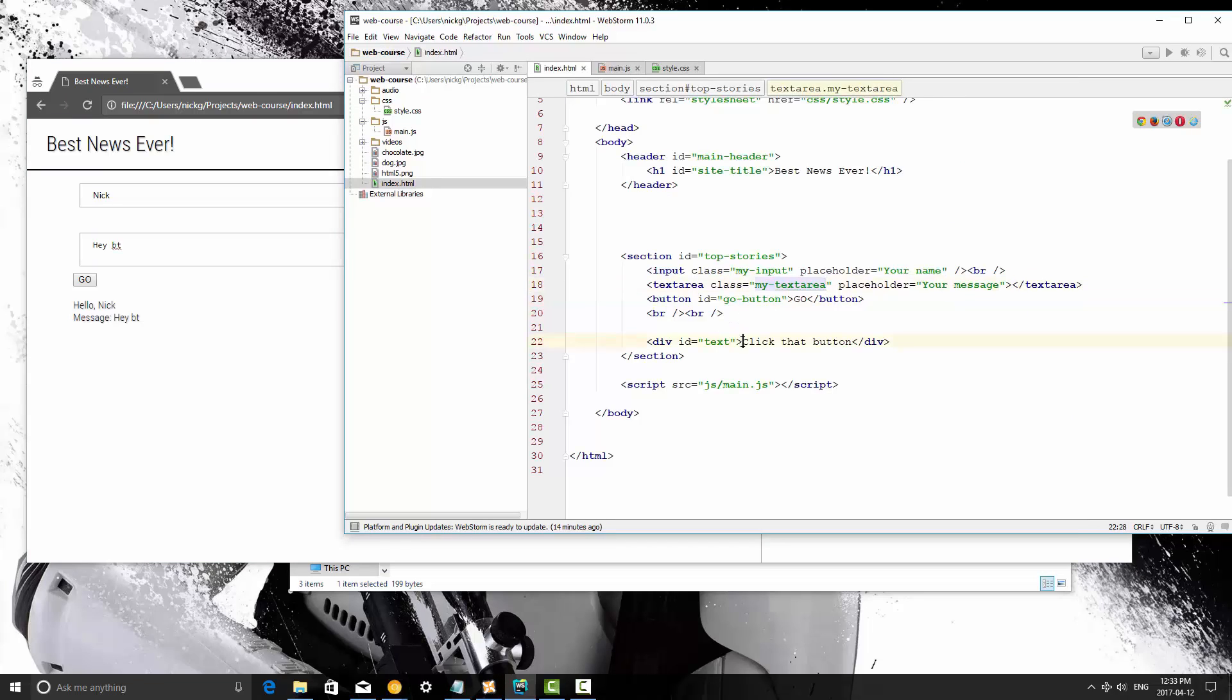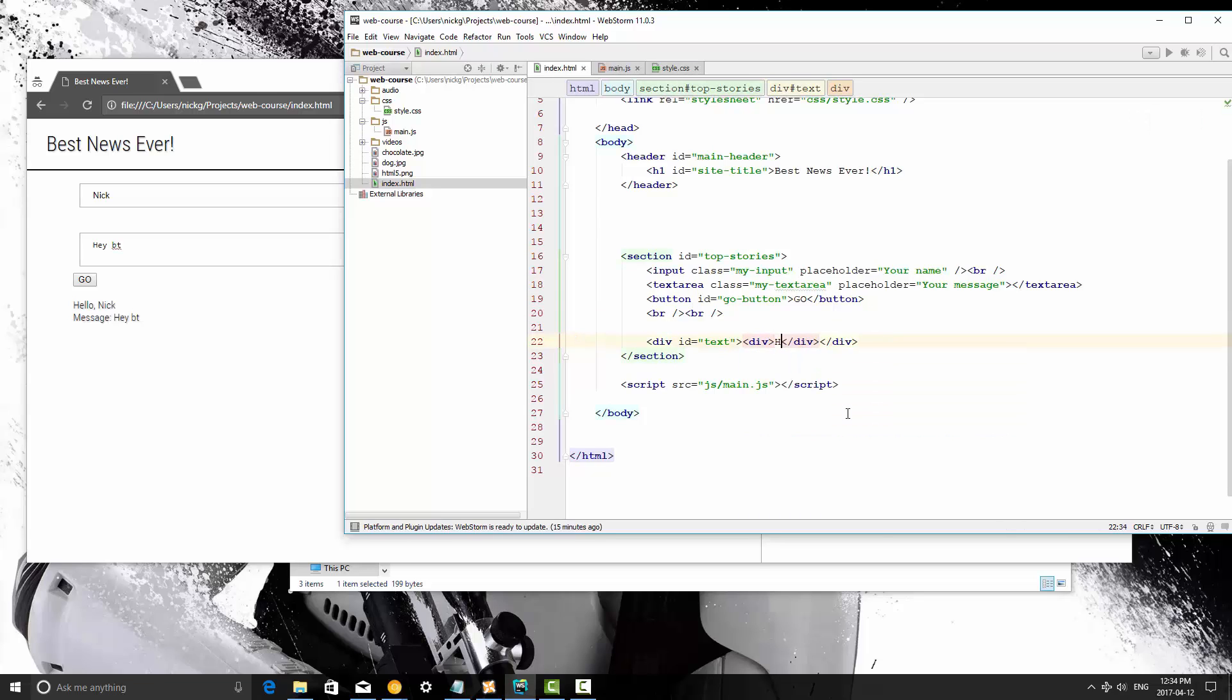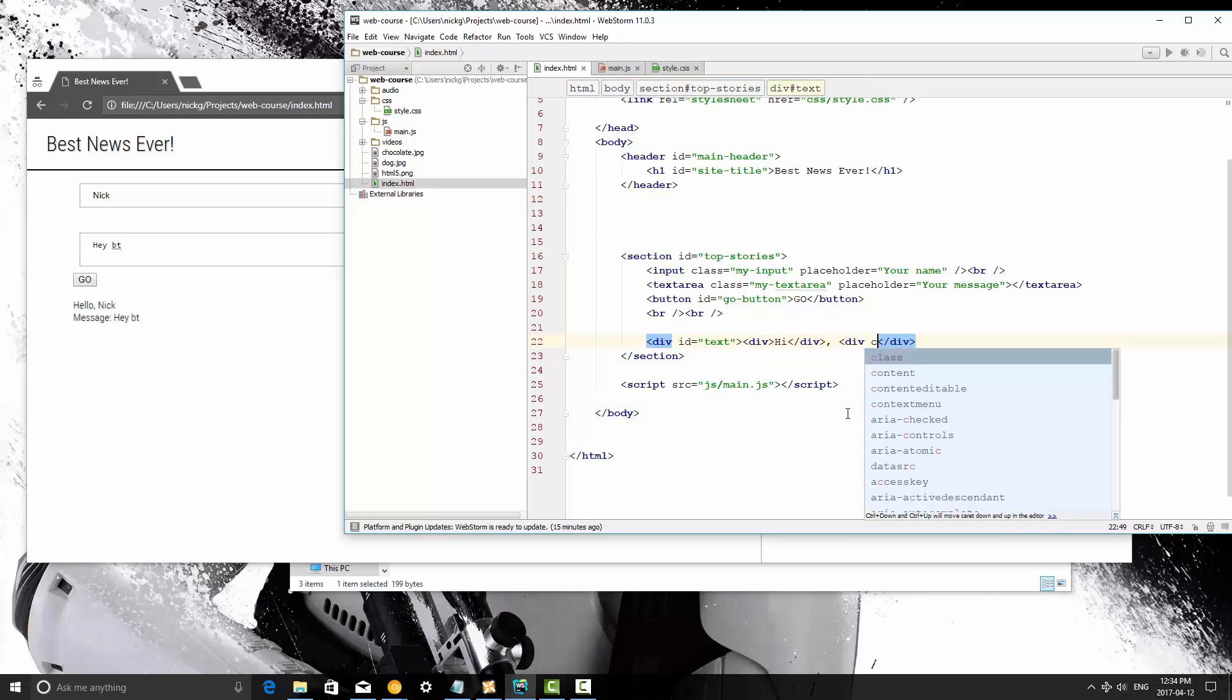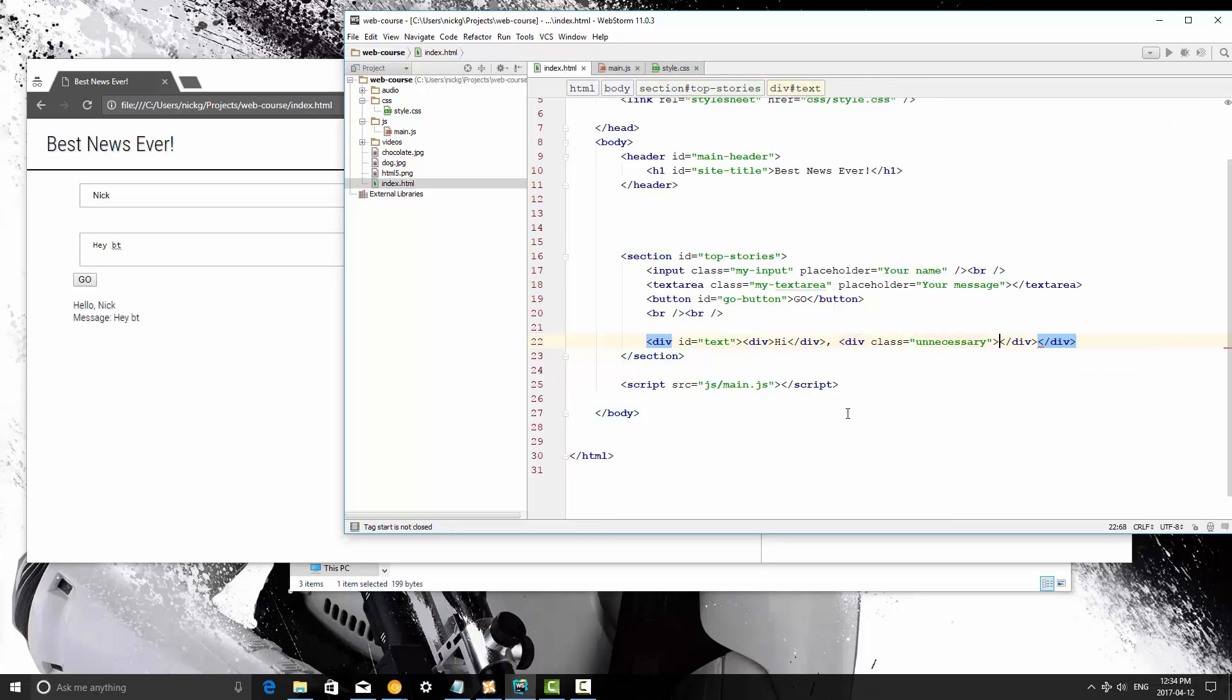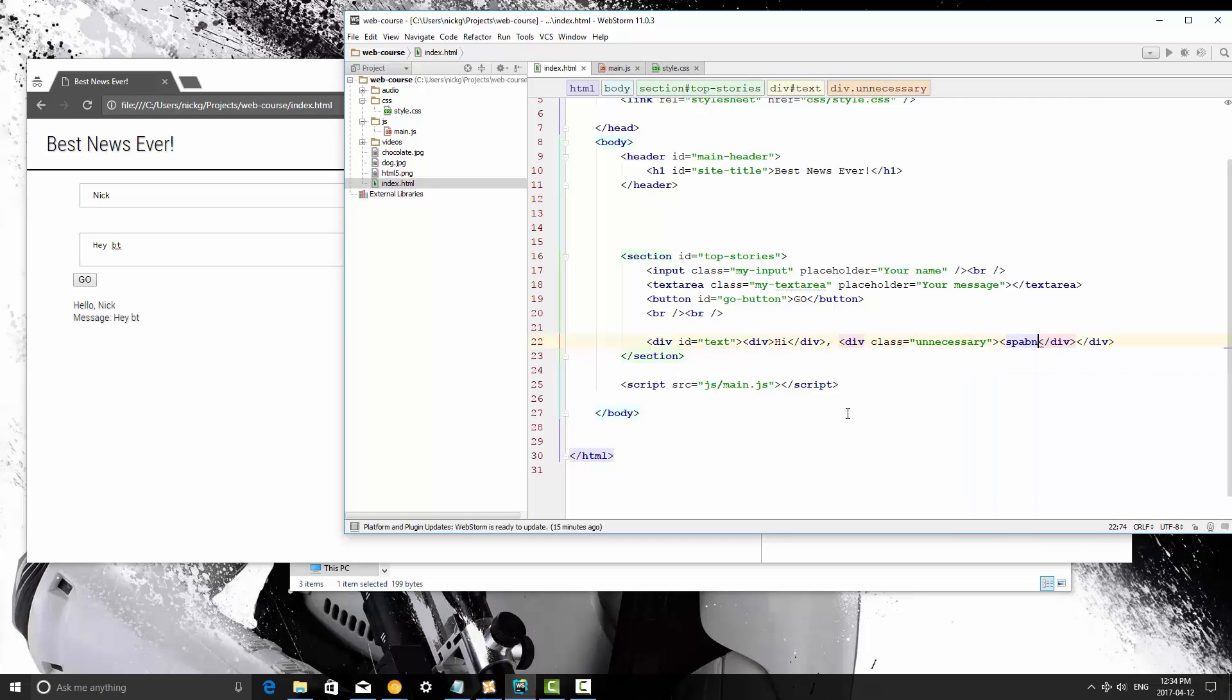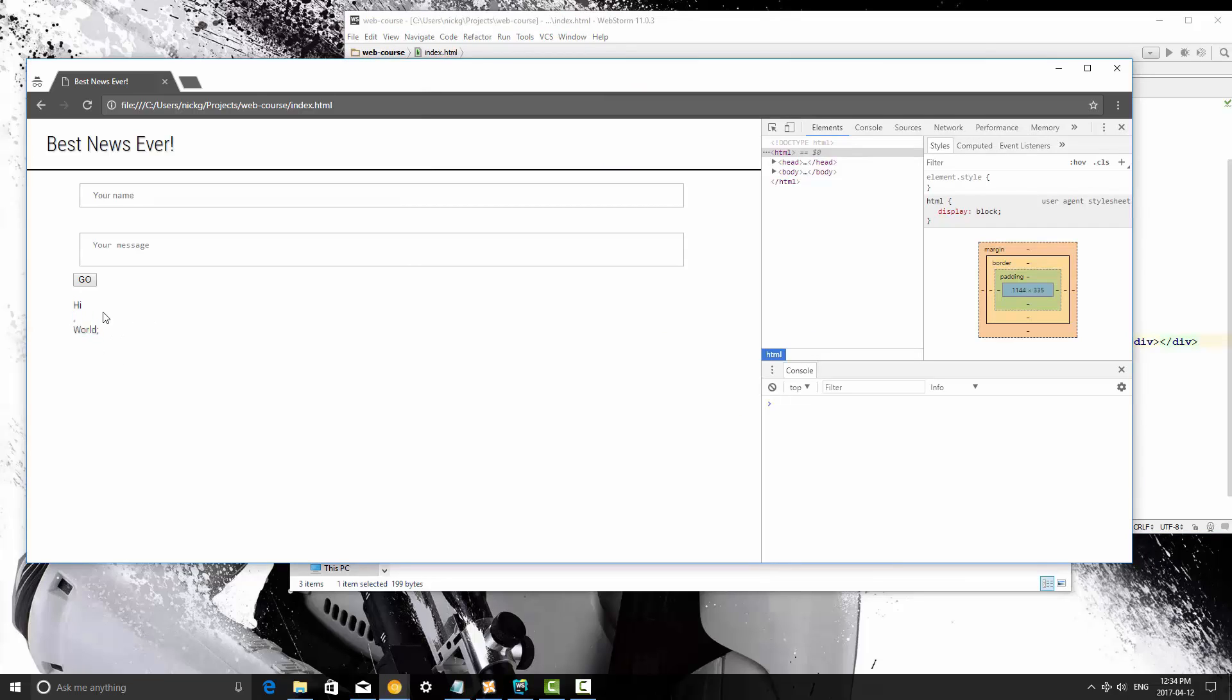Let me go ahead and put a bunch of content in here. So I'm going to put a div, a hi, and then a comma and a space. Now here I'm going to create a div with a class of unnecessary, and then inside that I'm going to put a span, and I'm going to say world. Now I'm going to save this, I'm going to refresh it. Now the divs cause some line breaks here obviously, but this is just for demonstration purposes.